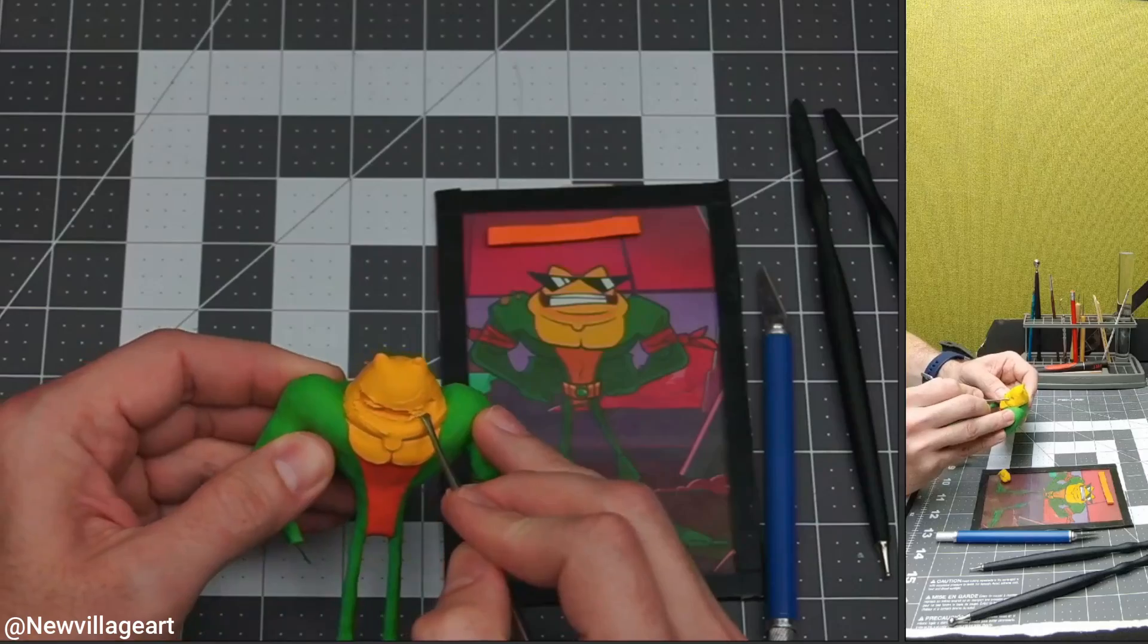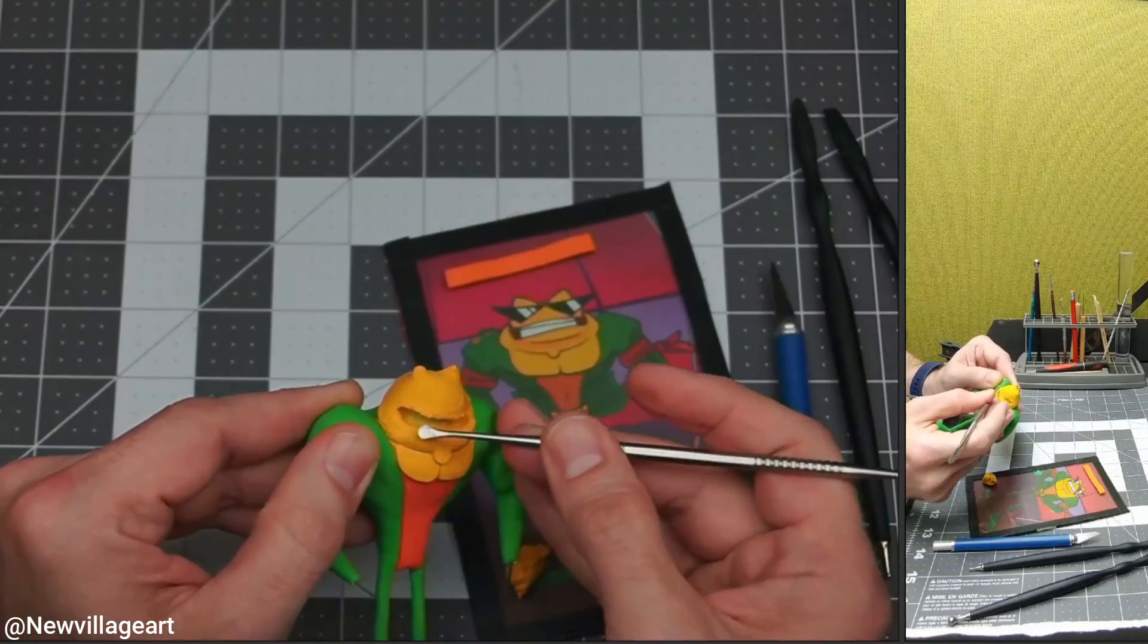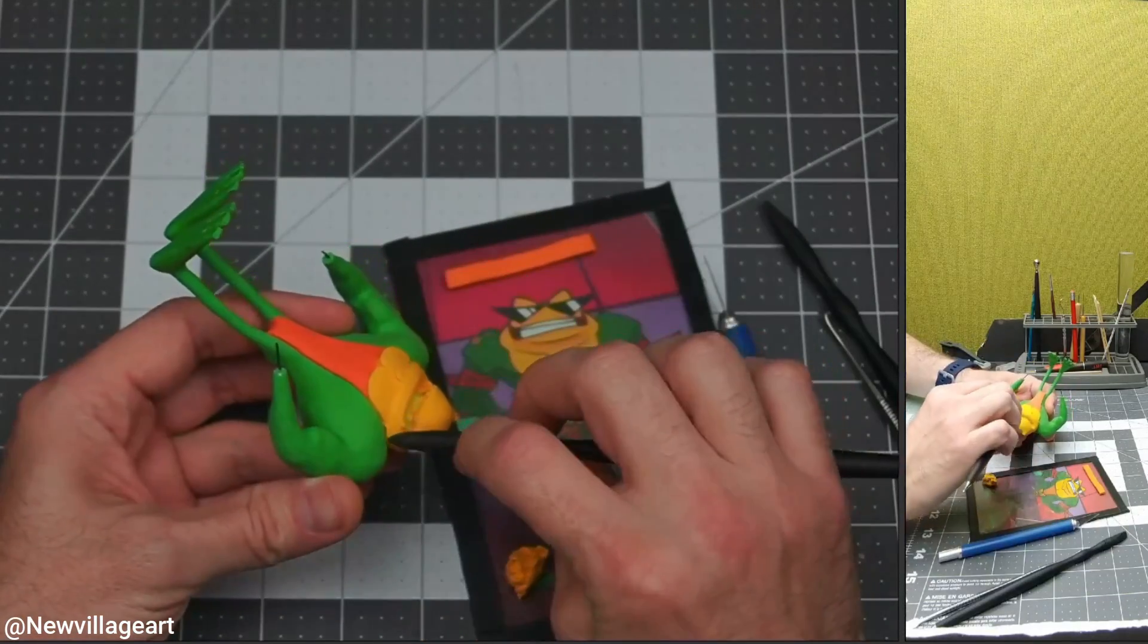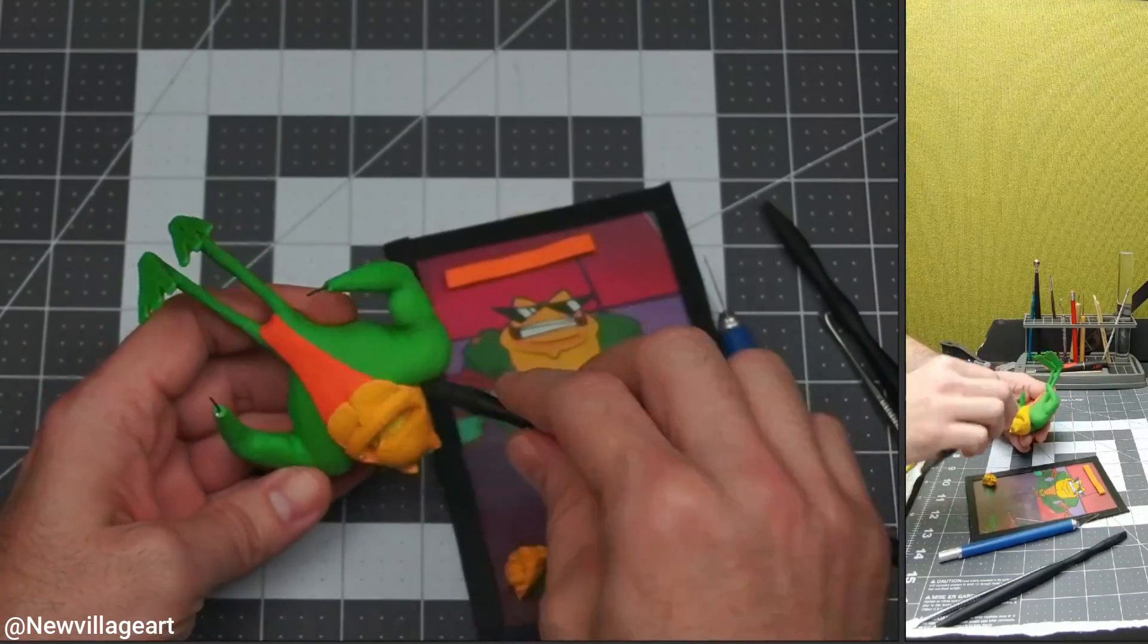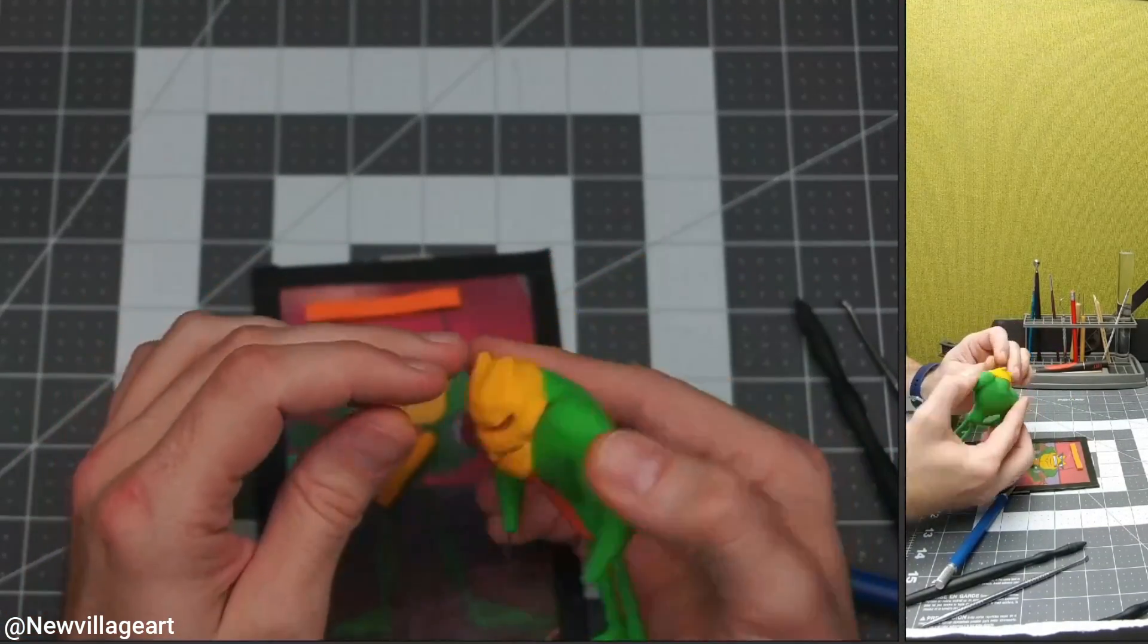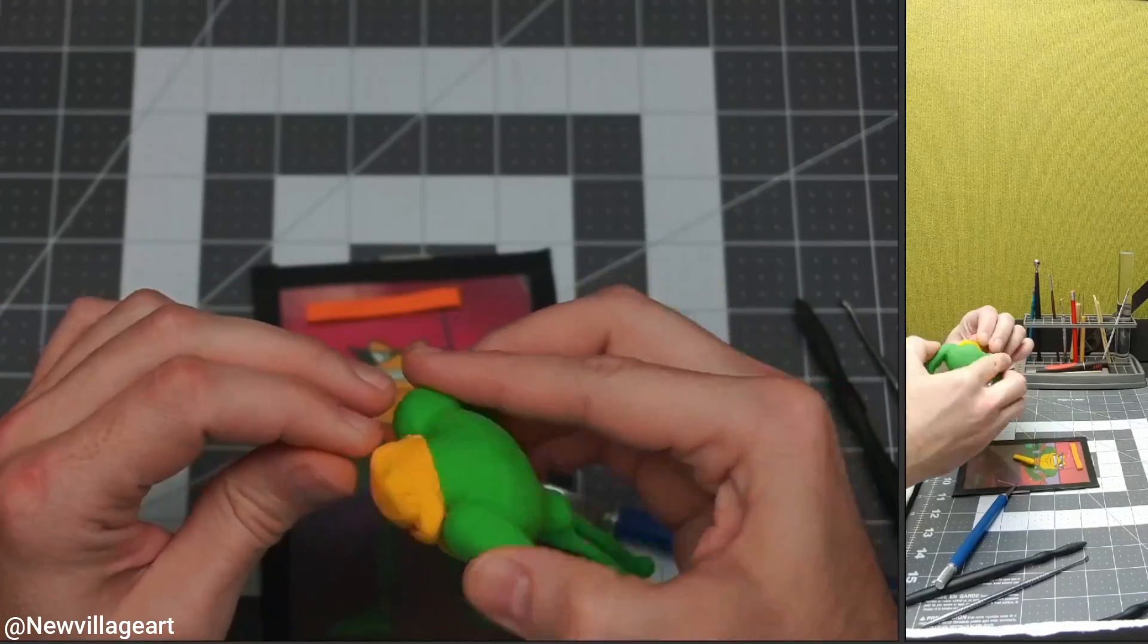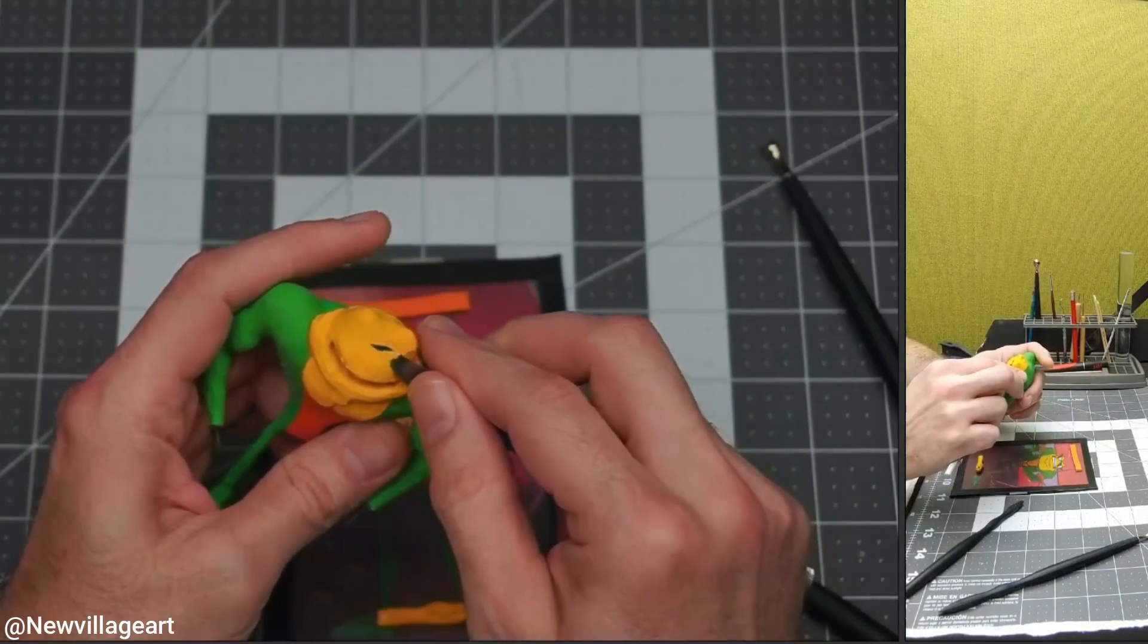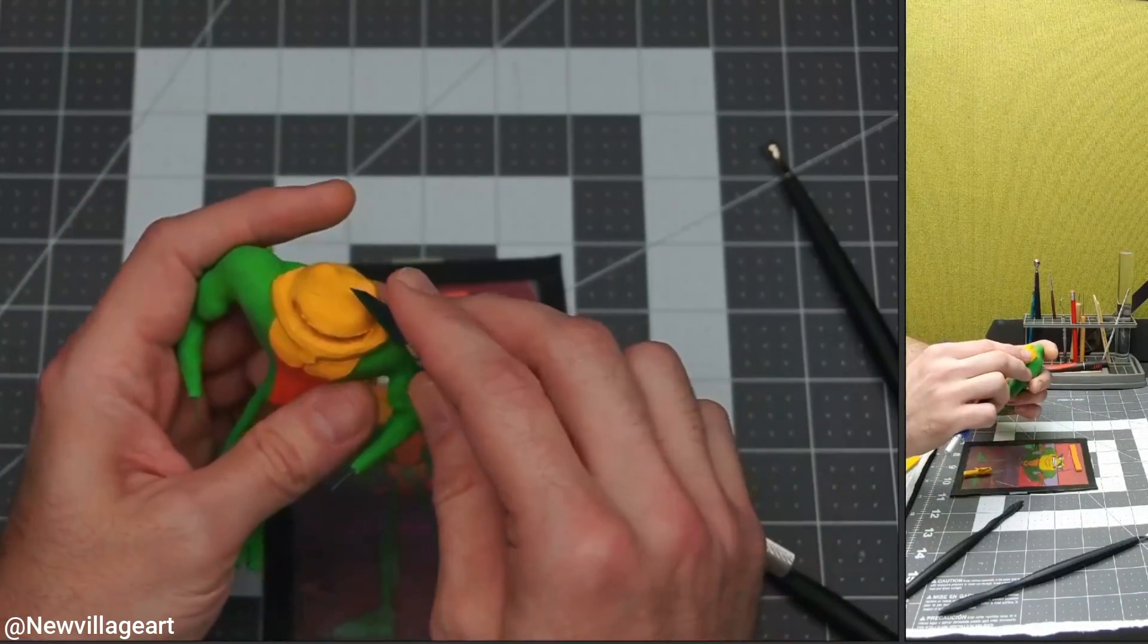I'm creating the mouth area removing some of the yellow clay. Here I'm carving some of the face details.